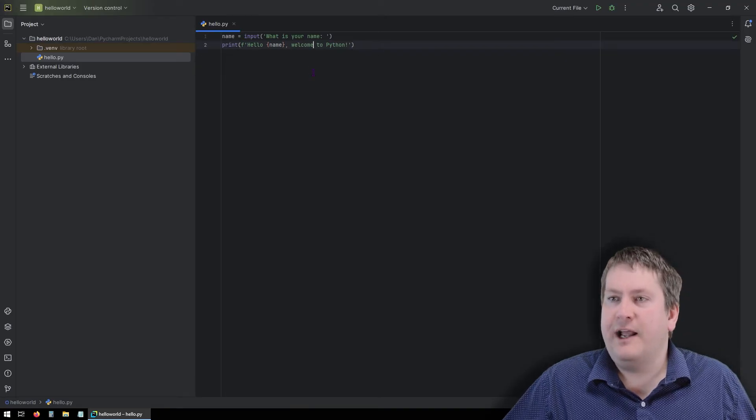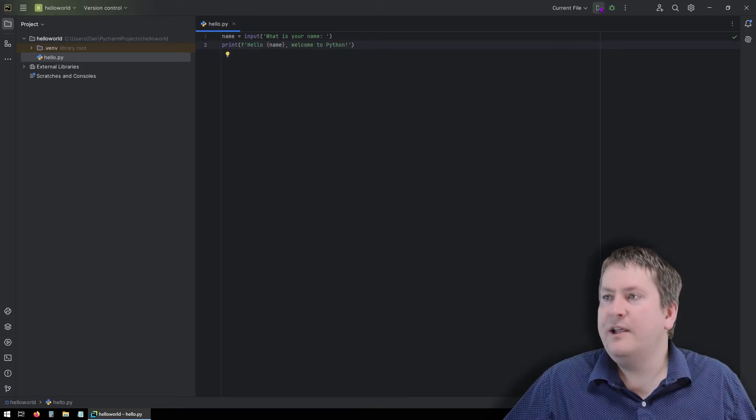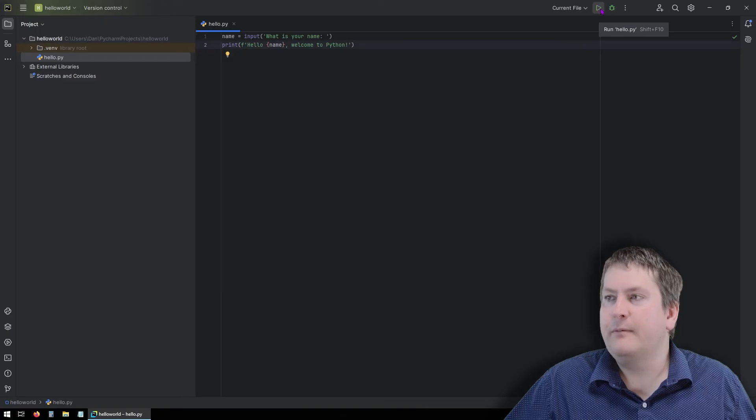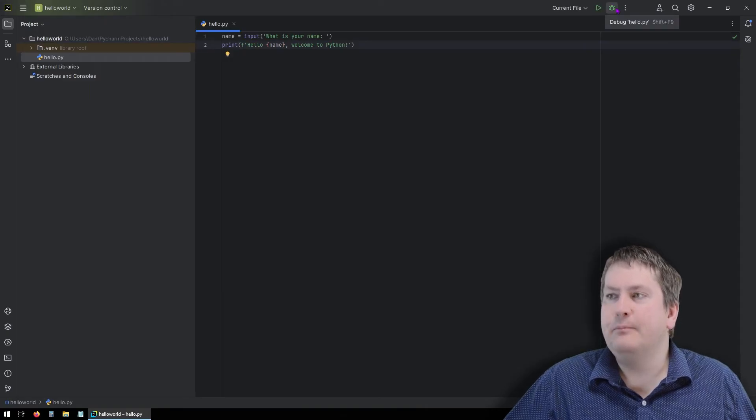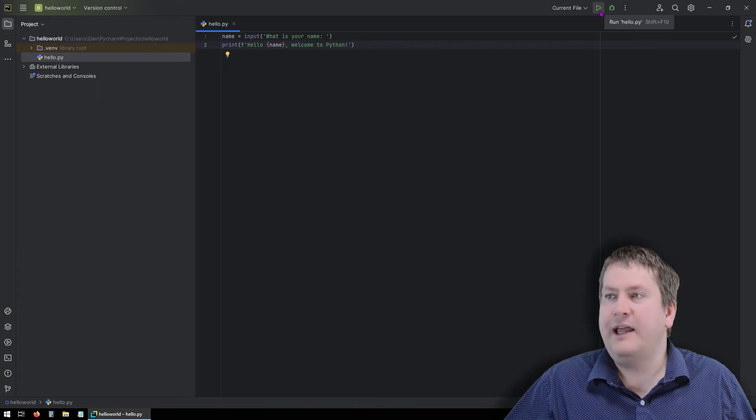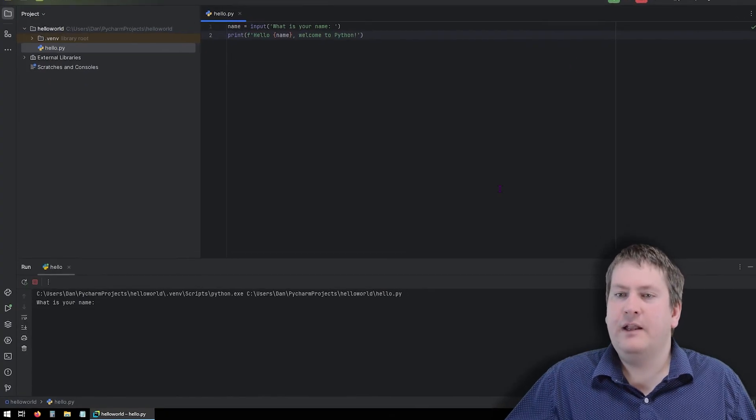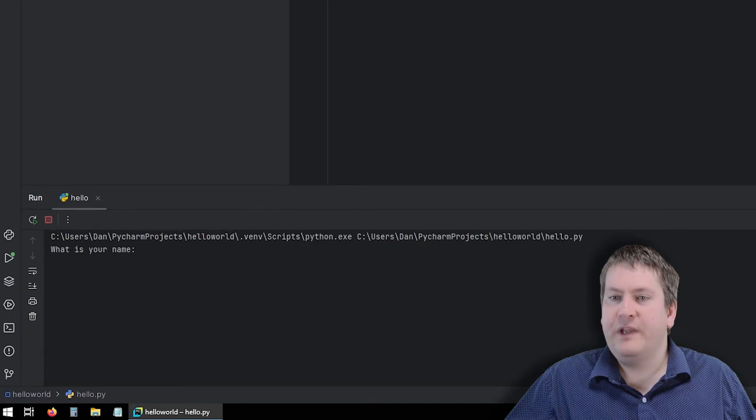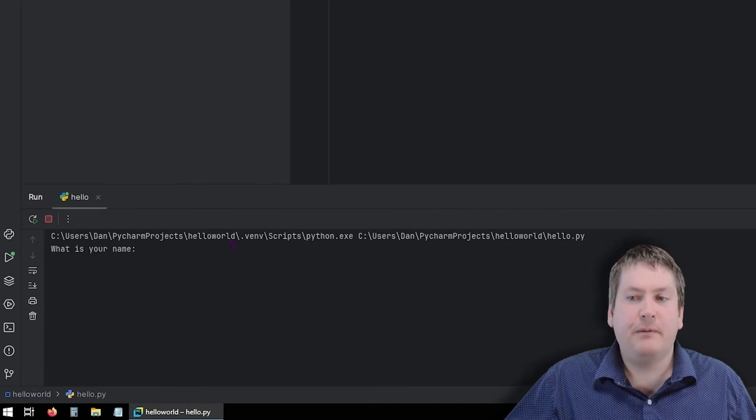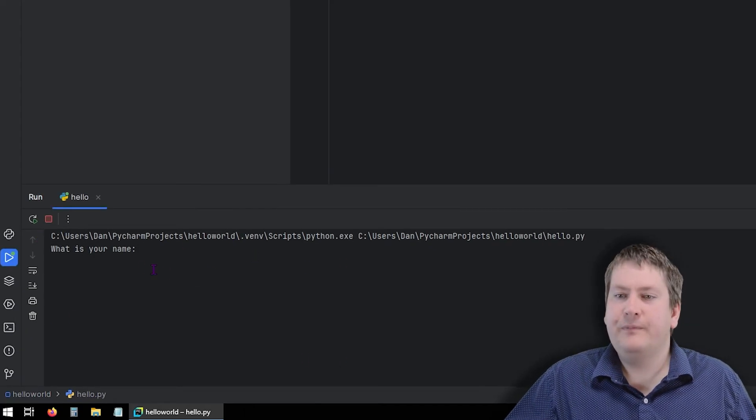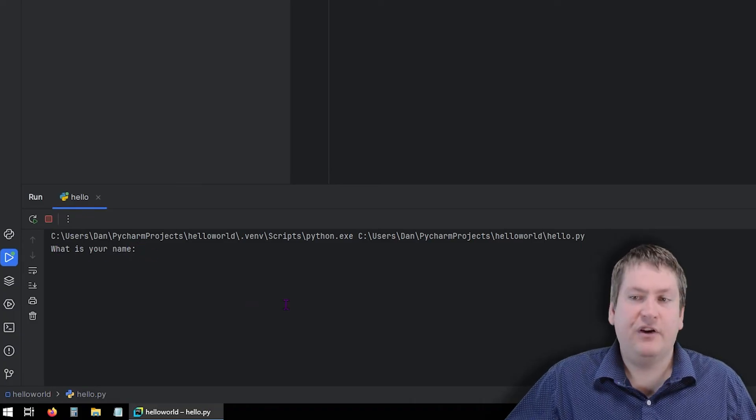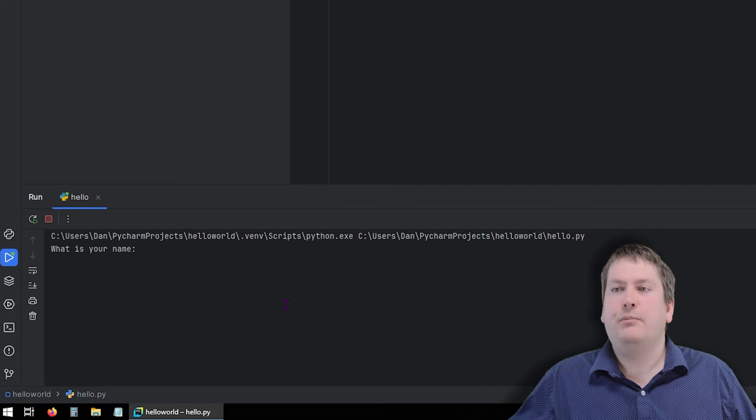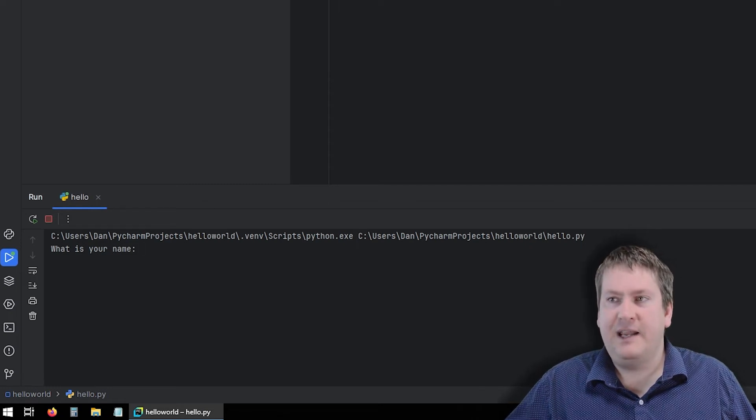So now when we want to actually try running this code, we can see that there is a little play button up here. The button beside it is the debug button. When we want to just test it out, we can hit play or run. And you can see it opens up a new window down here. This is the actual output from our program, as well as where we provide input. You can see it saying what is your name, and then there's a flashing cursor.